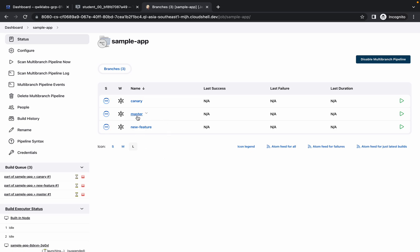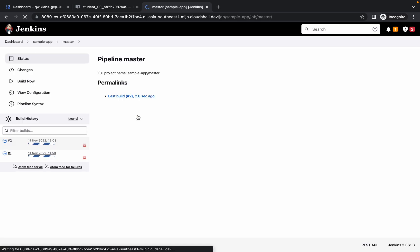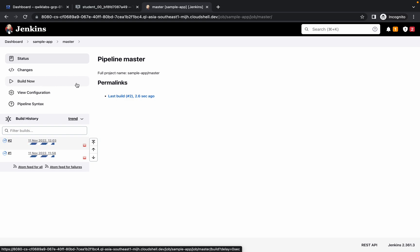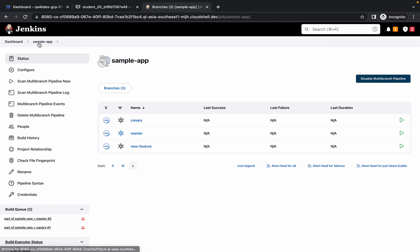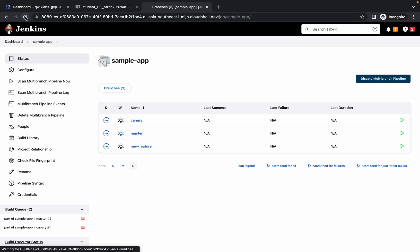The master pipeline took around six to seven minutes, new-feature took about four minutes, and canary took about six minutes in my last attempt. It may take more time for you. If any pipeline fails, click on it and choose Restart or Build Now. Wait 10 to 15 minutes and refresh to check the status.